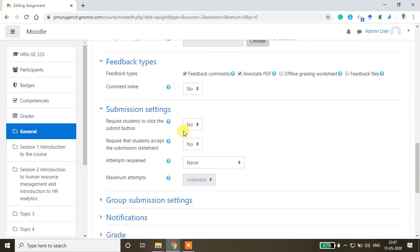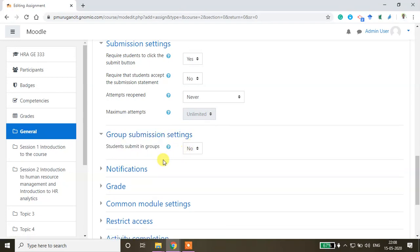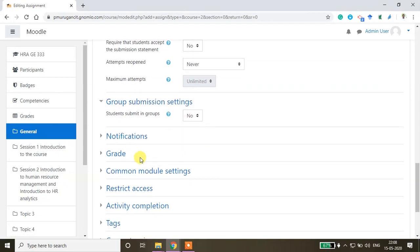Require students to click the submit button - you can keep that as yes. Require students to accept the submission statement. Then attempts reopened, maximum attempts, how many times you can give, and group submission settings.